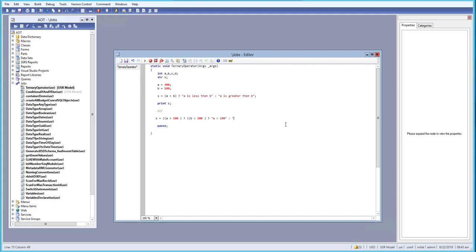We also provide 'b is less than 200', close the bracket, add a semicolon, and if this is false we evaluate the last statement: 'a is less than 100'. We close the bracket and add a print of s. So: if a greater than 100 is true, it evaluates b less than 200 as the second condition.